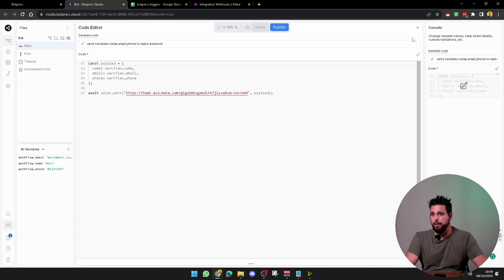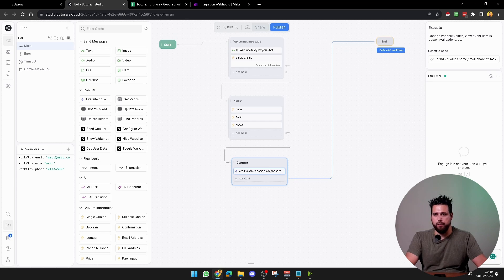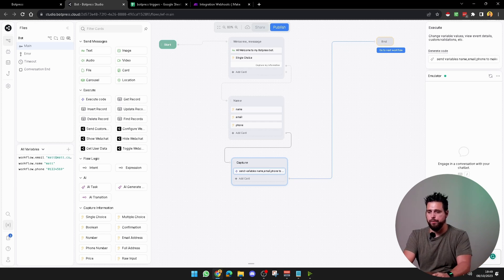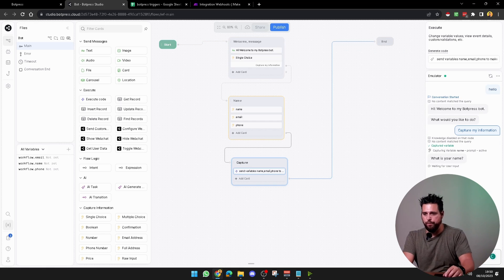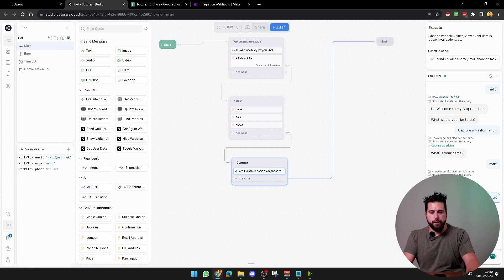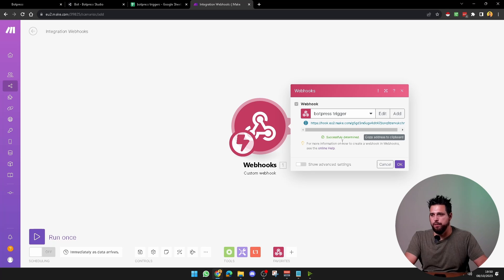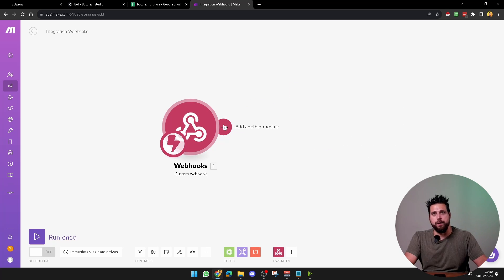Once you've done that, click the little cross and then test the chatbot. Select this, drag it up to the end, and engage with the chatbot below. Say hello, select capture my information, and fill it out — I'll say Matt, matt.uk, and a random phone number. When you come back into Make it should say successfully determined, so click OK.